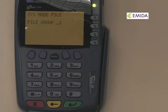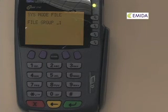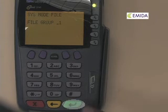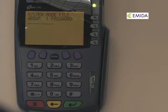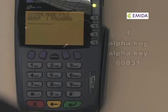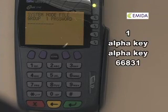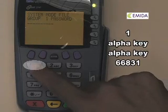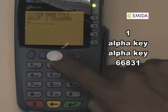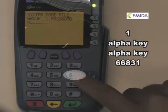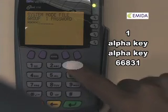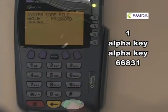Because we are downloading both applications at once, we will need to download into group 1, which is the base group. Press enter to continue. The terminal will prompt you for the group password, which is the same as the system menu password: 1, the alpha key twice, 6, 6, 8, 3, 1. Press enter to continue.